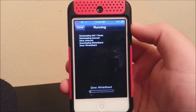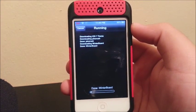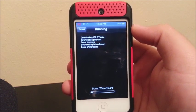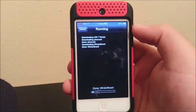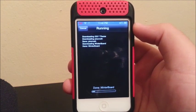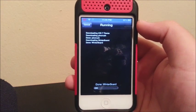WinterBoard will be the tweak that is going to be helping us to change the theme. Right now I'm just downloading the theme and WinterBoard.